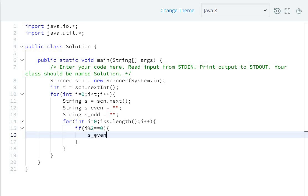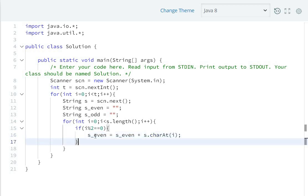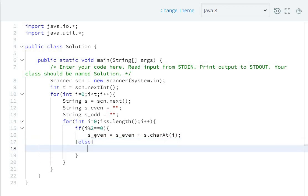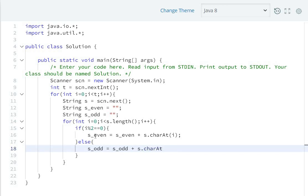Else, for odd positions, s_odd equals s_odd plus the character at position j using s.charAt(j). This adds characters to the odd string.